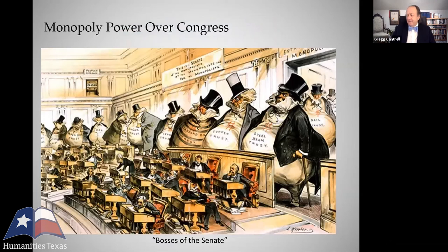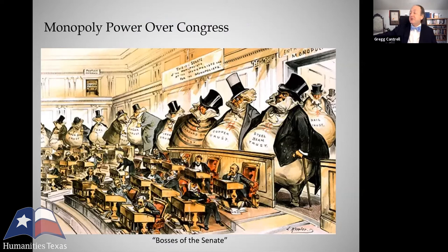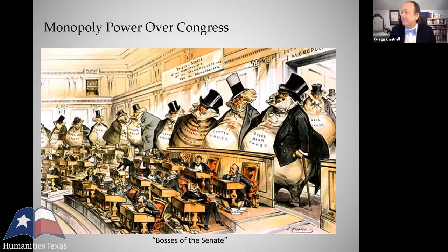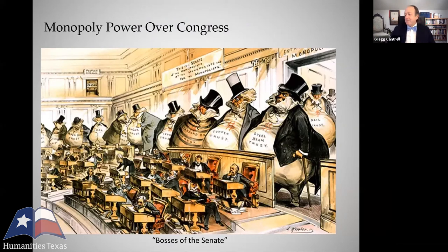You may be familiar with this very famous cartoon from the late 19th century titled 'Bosses of the Senate,' and it shows the fat cats of the trusts and monopolies. You've got the steel trust, the copper trust, the Standard Oil trust, the sugar trust, and so forth, and they are looming over the members of the U.S. Senate giving them their orders.